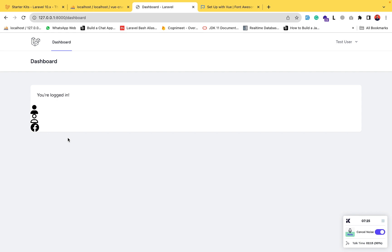That was all the steps and the installation procedure. If you liked the video, please subscribe to my channel, click the bell icon, keep supporting, and stay tuned for more.